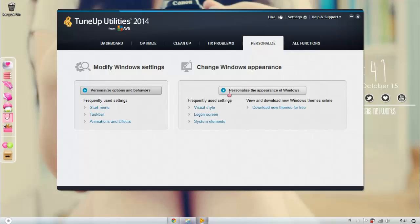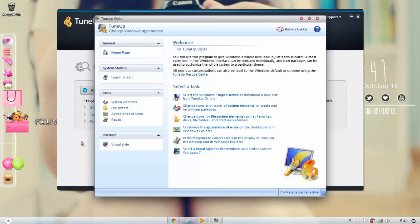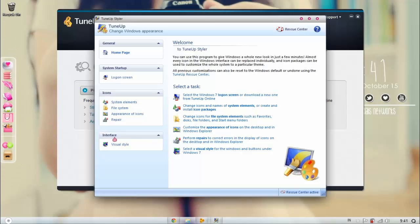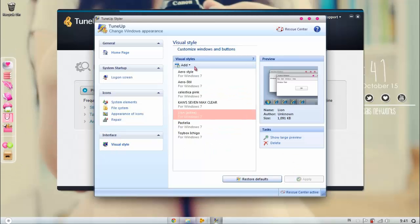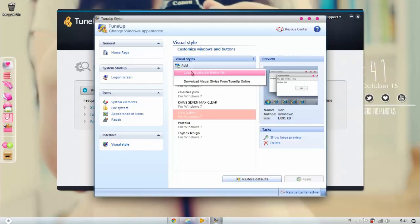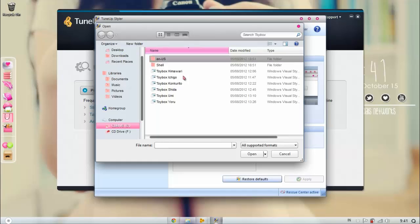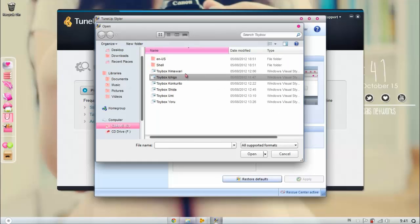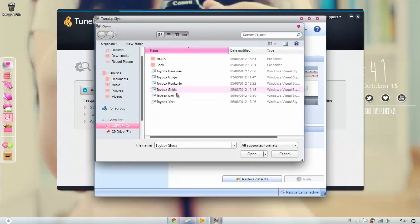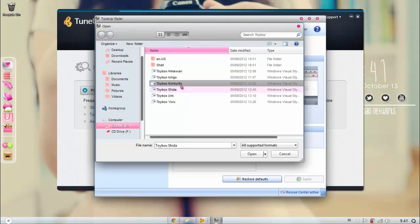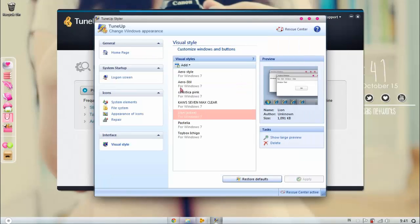We go to Personalize, the appearance of Windows, and then you see this interface thing. You press Visual Style and then you're going to add load visual style from the file. So I downloaded this Toy Box theme, so I'm going to press this which I don't know what it means. I'm sure it's a color.